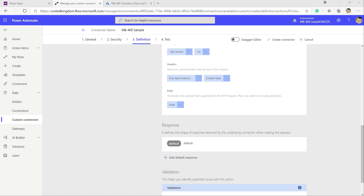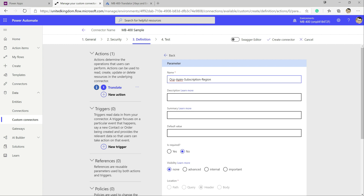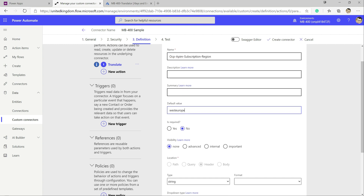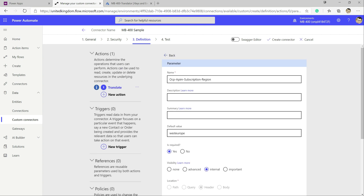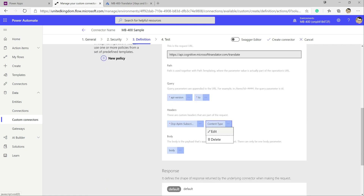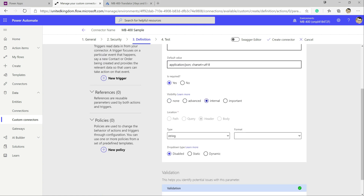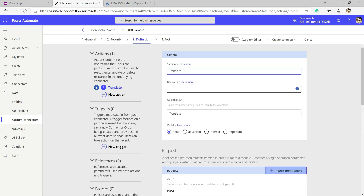Looking at our headers: subscription region is always going to be West Europe, so we set that as required and internal so users don't need to worry about it. Same for content type — it should always be application/json; charset=UTF-8 — we grab that from Postman, set it as required and internal, and we don't need to worry about it further.